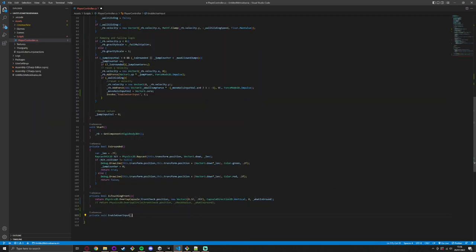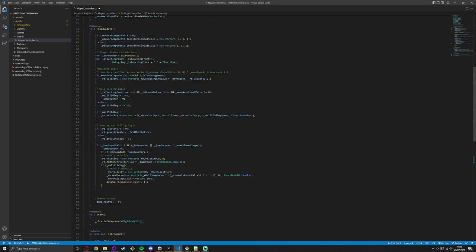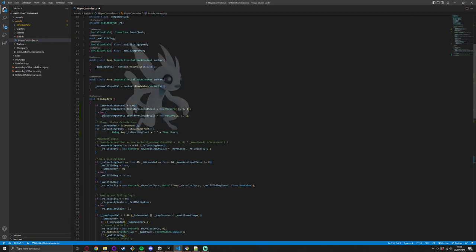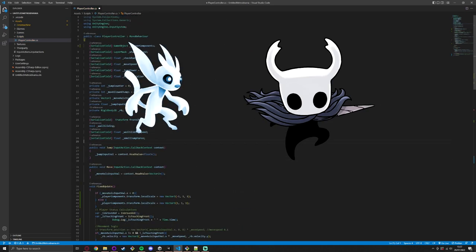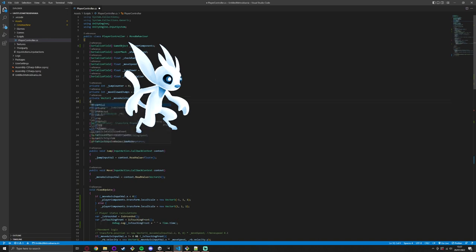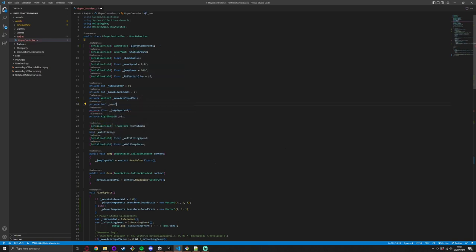This game is going to be a platformer metroidvania heavily inspired by games like Ori and the Blind Forest and Hollow Knight. I'm leaning more into the Ori style with a focus on platforming and less focus on combat.